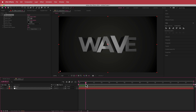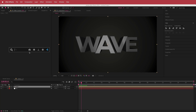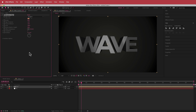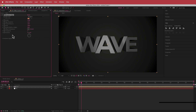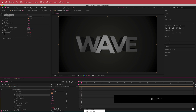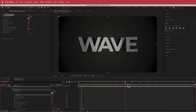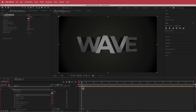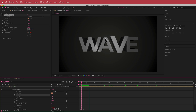Now we want a little more distortion on the text. Search for the Roughen Edges effect — it creates a rough edge around the text. Increase the border value to about 10. Then for the evolution, hold Option, click the stopwatch, and type 'time * 40' as an expression. That gives a little bit of movement to the outside of the text.